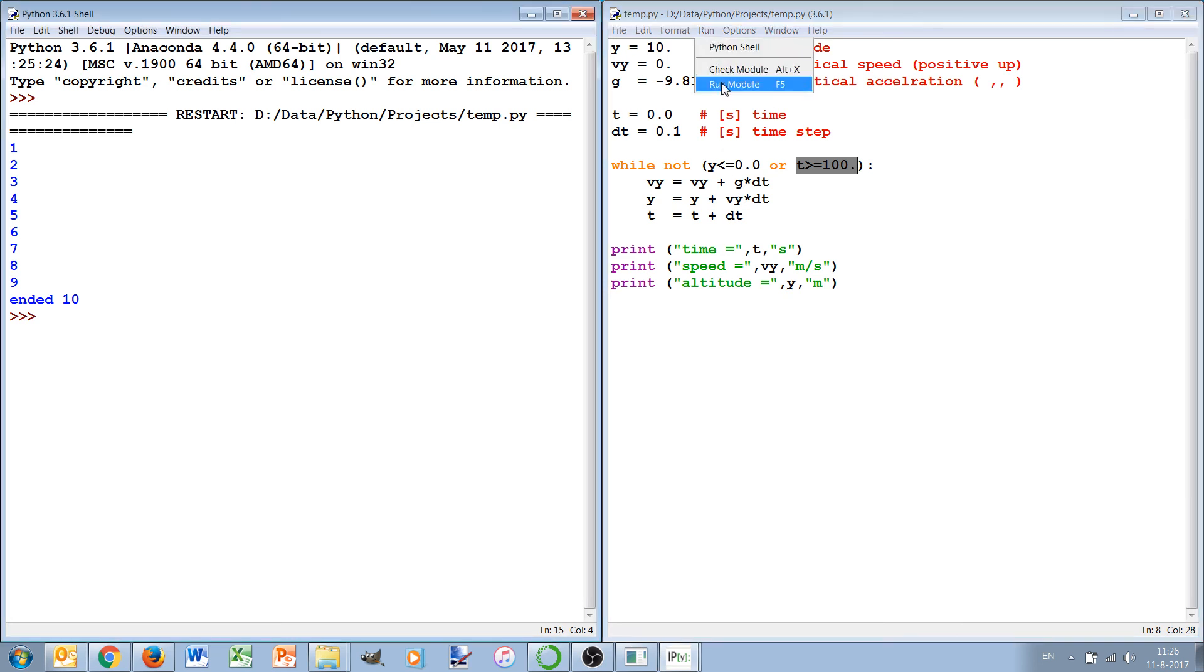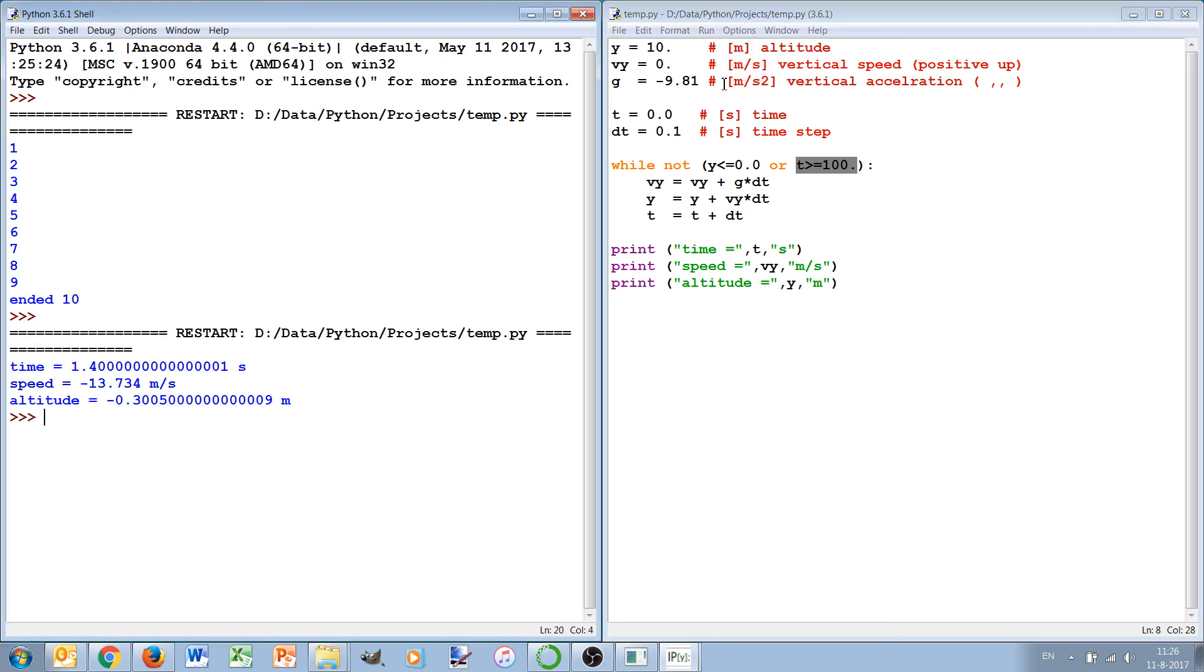Let's see if it works. And we see that indeed at some point it reaches the minus 0.3 meter, so in the ground, because one time step before it was apparently still above the ground.